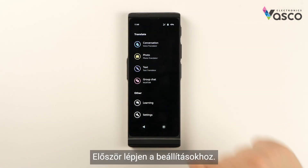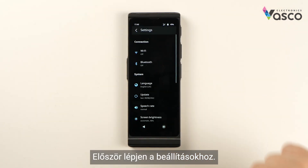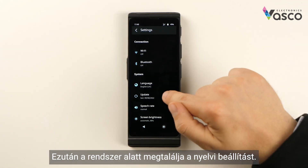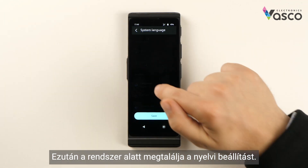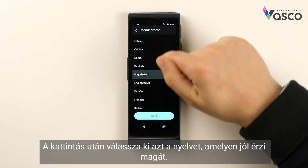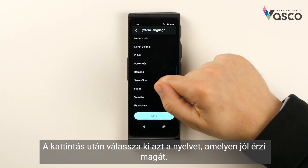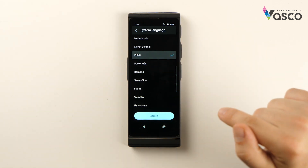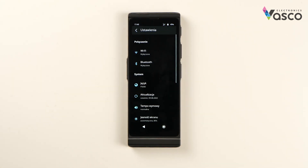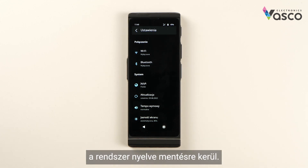First, go to Settings. Then under System you will find the language setting. Once clicked, select the language you feel comfortable in. Click on it and then click Save. Your system language is saved.